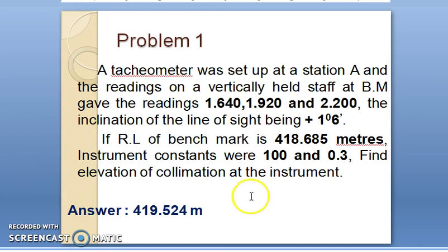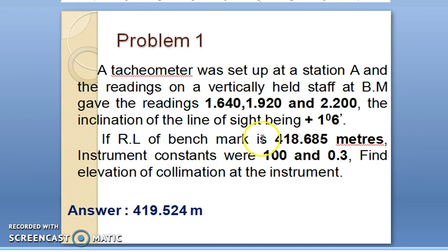This is the case where the staff is held normal and the line of sight is inclined at an angle of plus one degree six minutes.